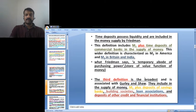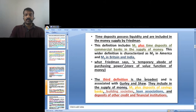Time deposits possess liquidity and are included in the money supply by Friedman. His measure is M1 plus time deposits of commercial banks. This is the wider definition, characterized as M2 in America and M3 in Britain and India. Friedman emphasizes the store of value function of money, or money as a temporary abode of purchasing power.